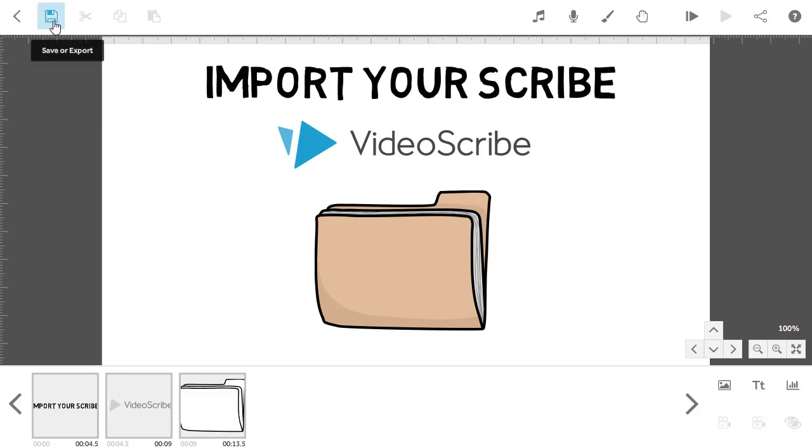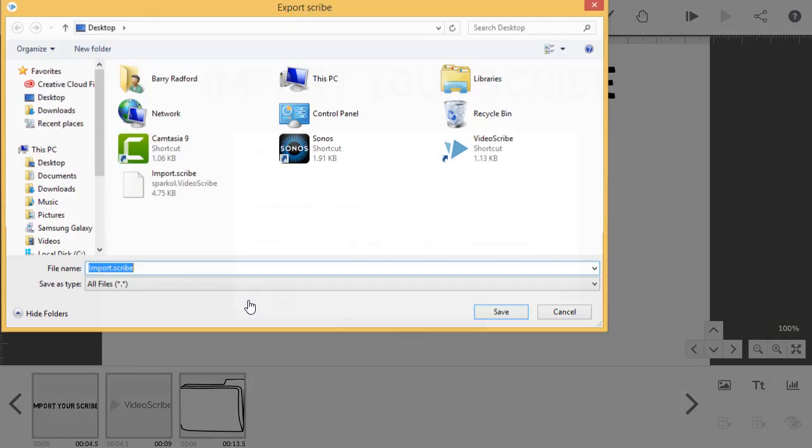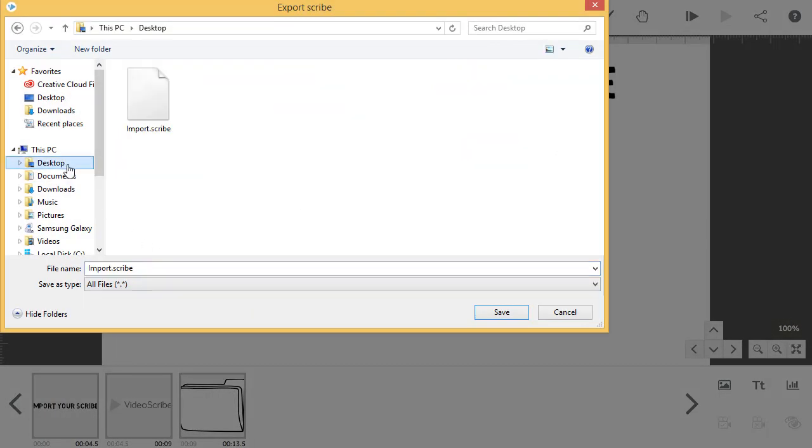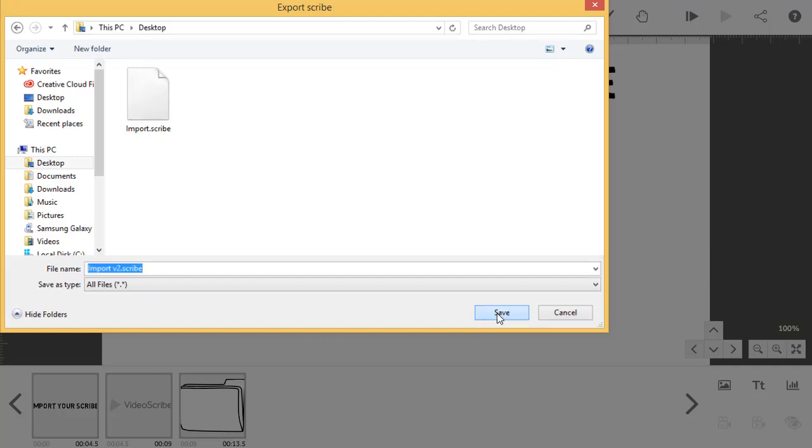To export this Scribe with the changes, I can just click save again and this time pick the export option. By default, the Scribe will keep the same name and therefore overwrite the original file. However, if you want to keep a record of the changes, change the name to make a new unique file.